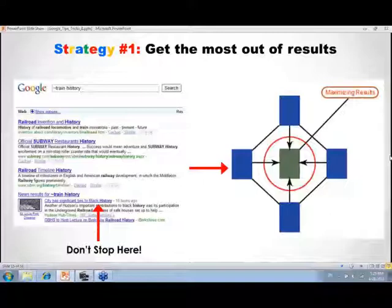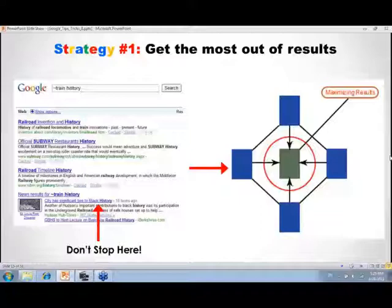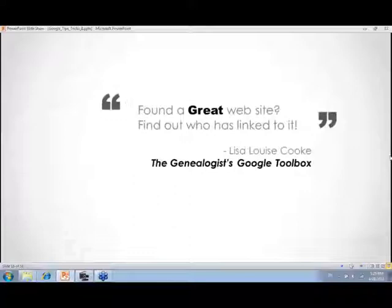Strategy number one: get the most out of results. It's tempting to find good search results and stop there. But don't stop — we need to continue analyzing the gem we just found because there's more to learn from it. Think of search results as the center of a web graphic. The internet is interconnected just like families are. If you've found a great website, find out who's linked to it.